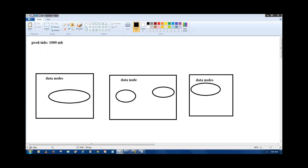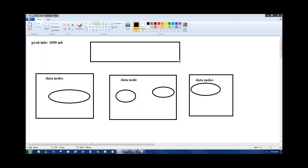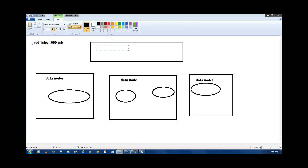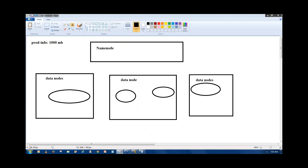So we take an extra node called the name node, where we write the reference index of the data to the data nodes — tracking what data is in which data node.